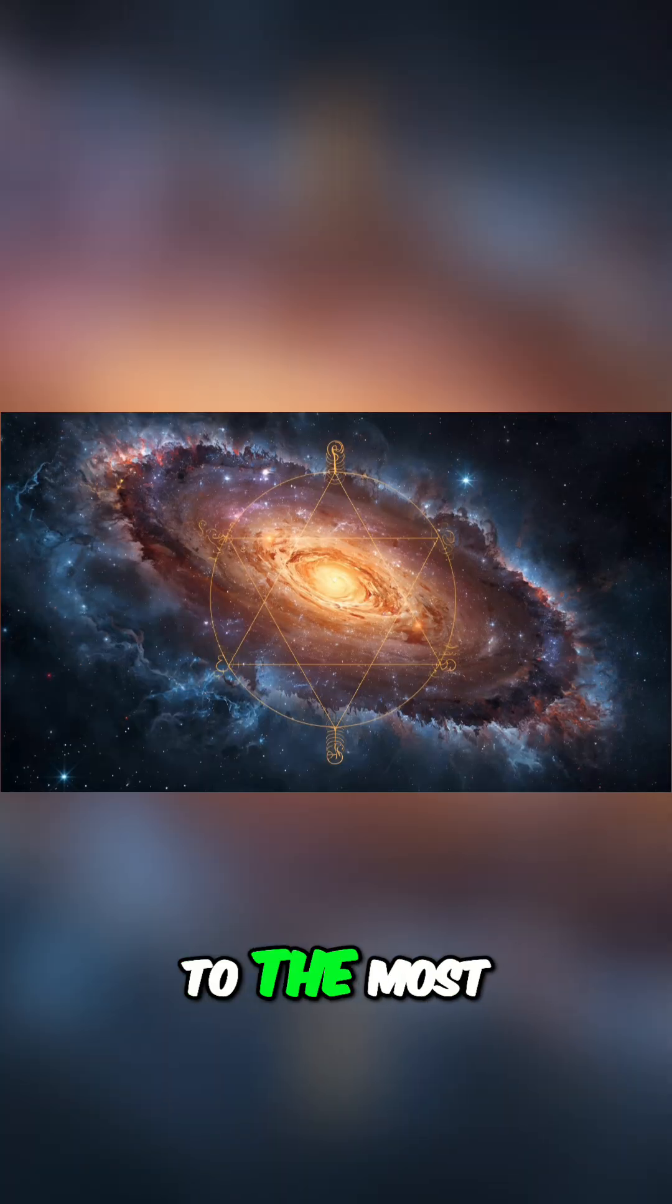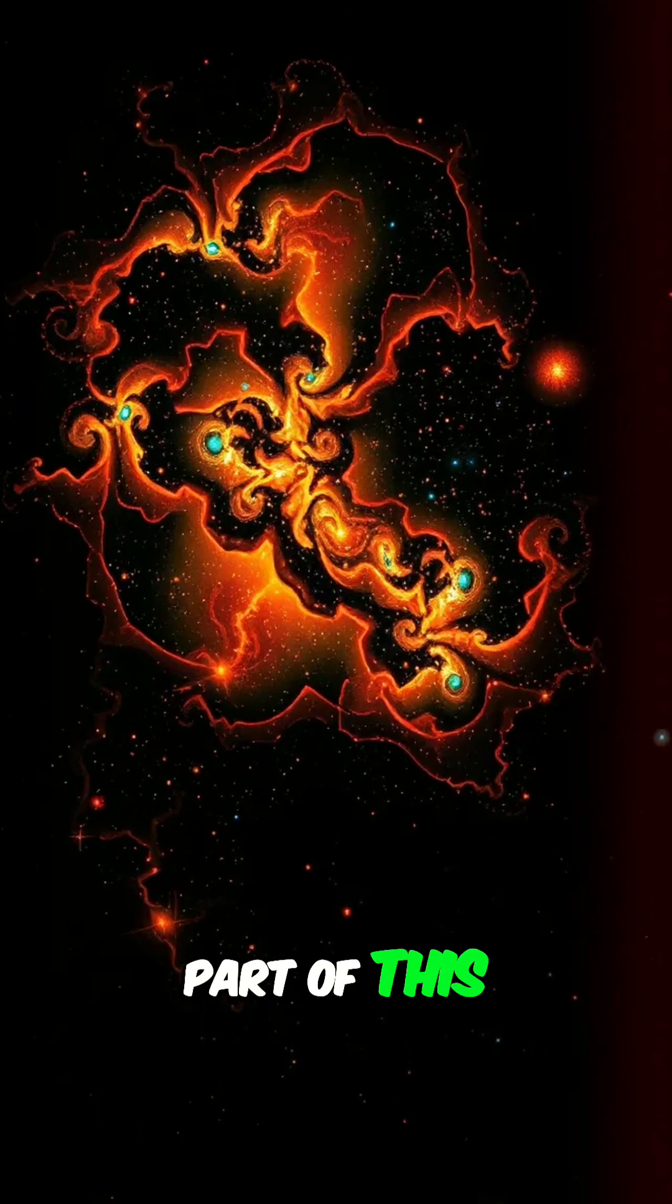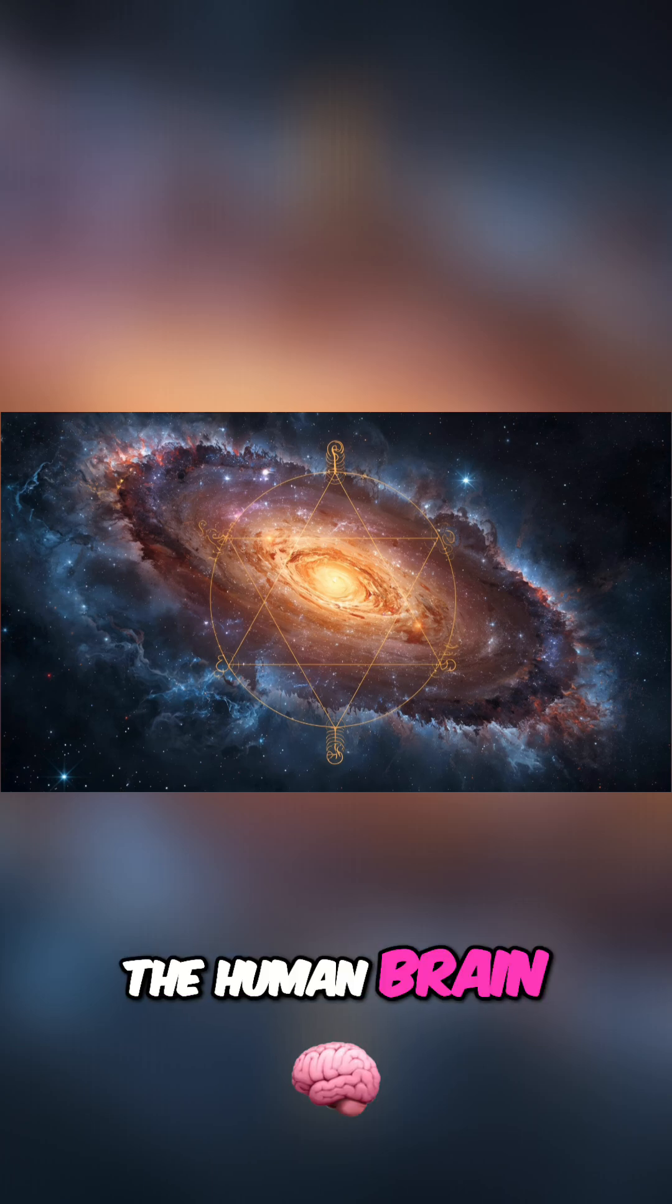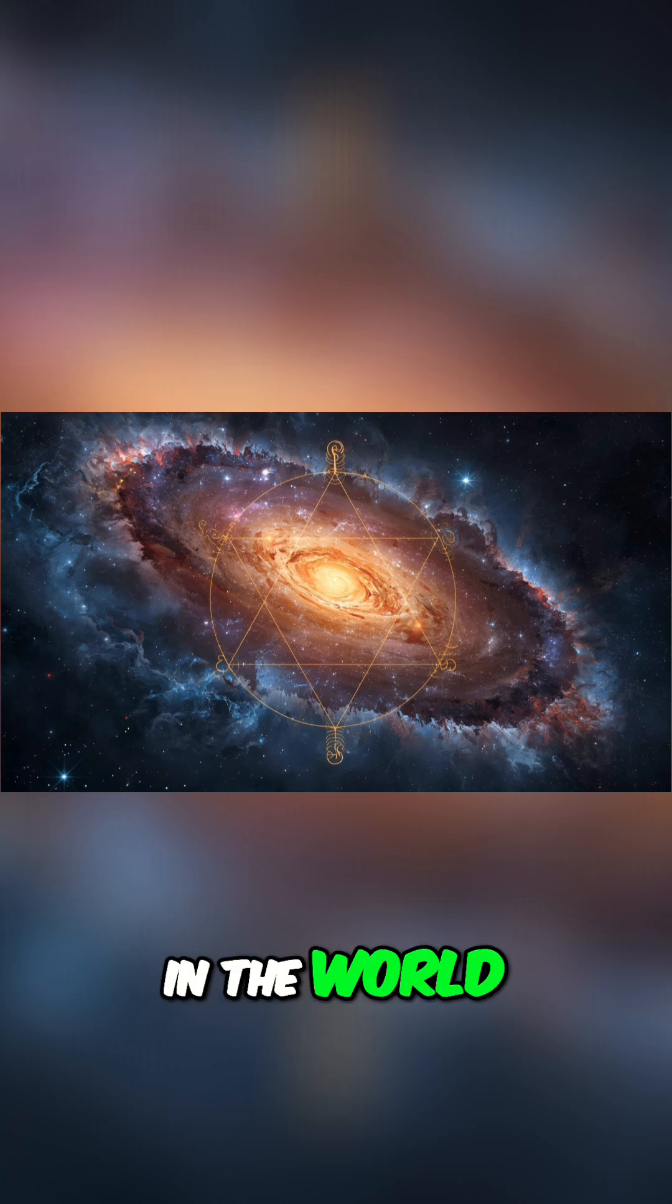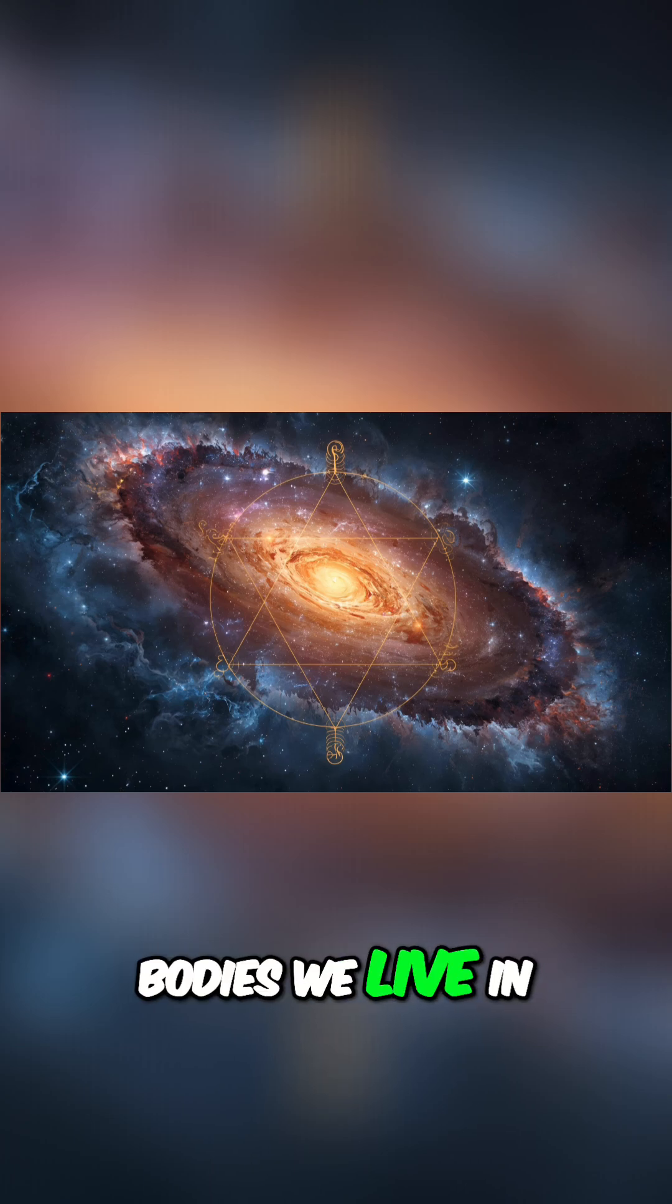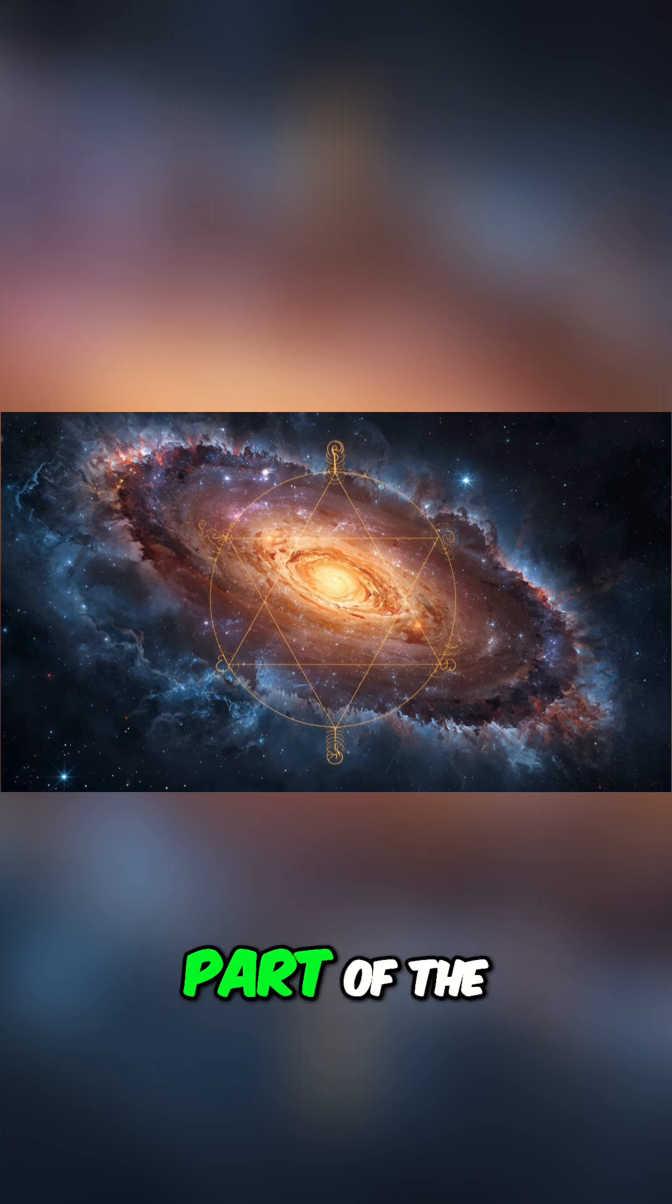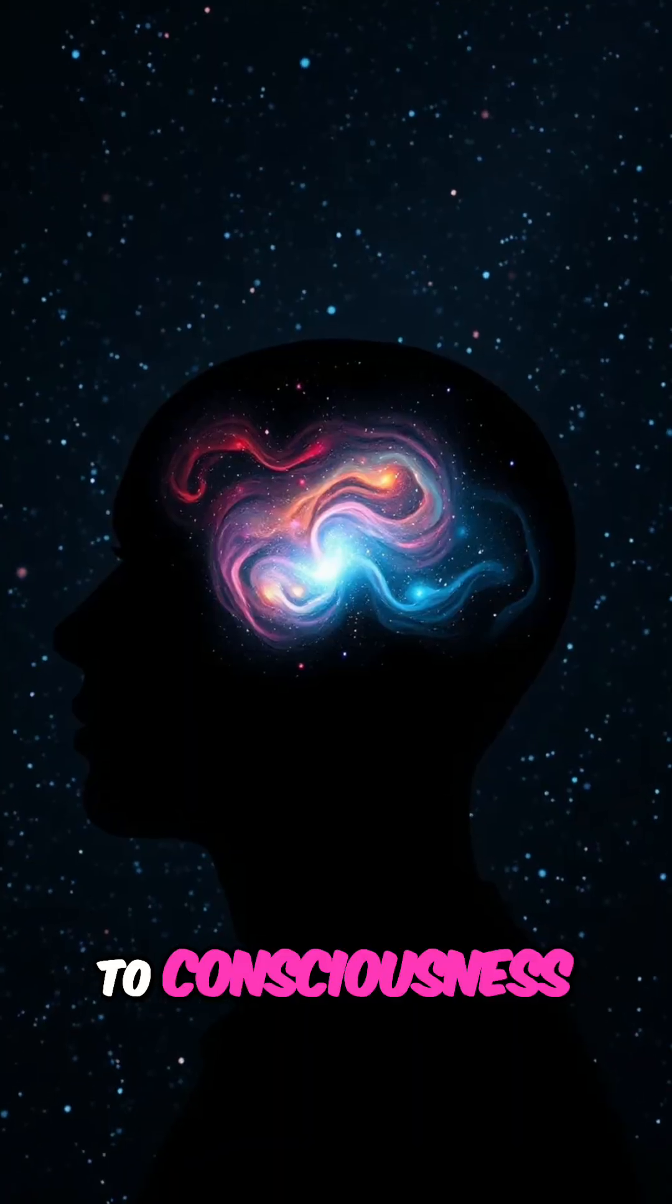And now we get to the most mind-bending part of this story: the human brain. If this pattern is in the world around us and in the bodies we live in, could it also be part of the thing that lets us perceive it all? Could it be related to consciousness itself?